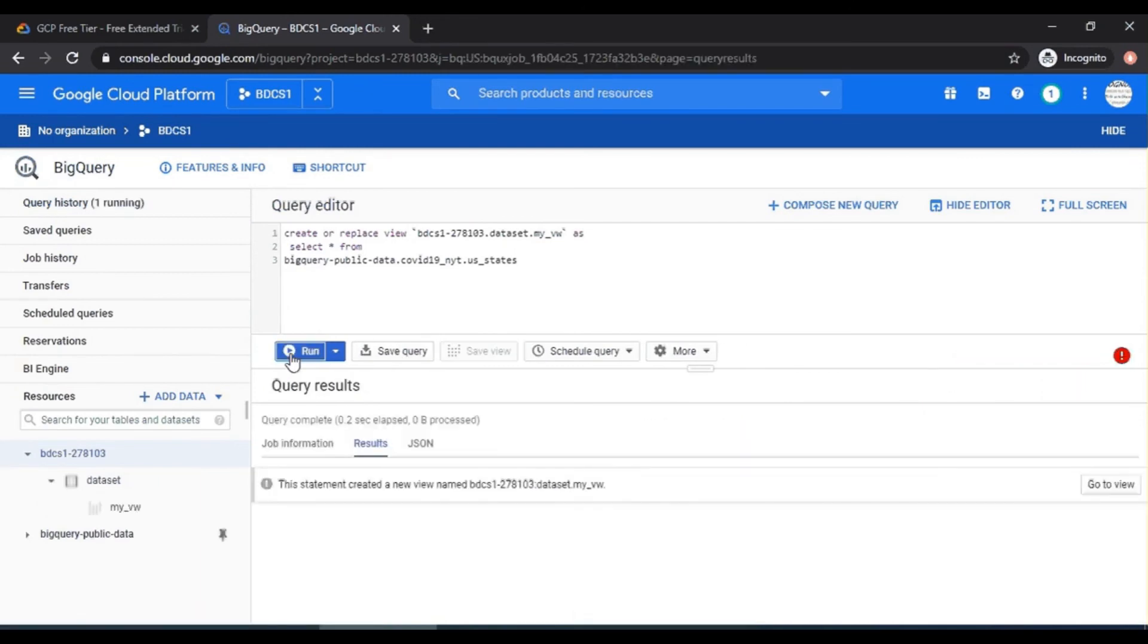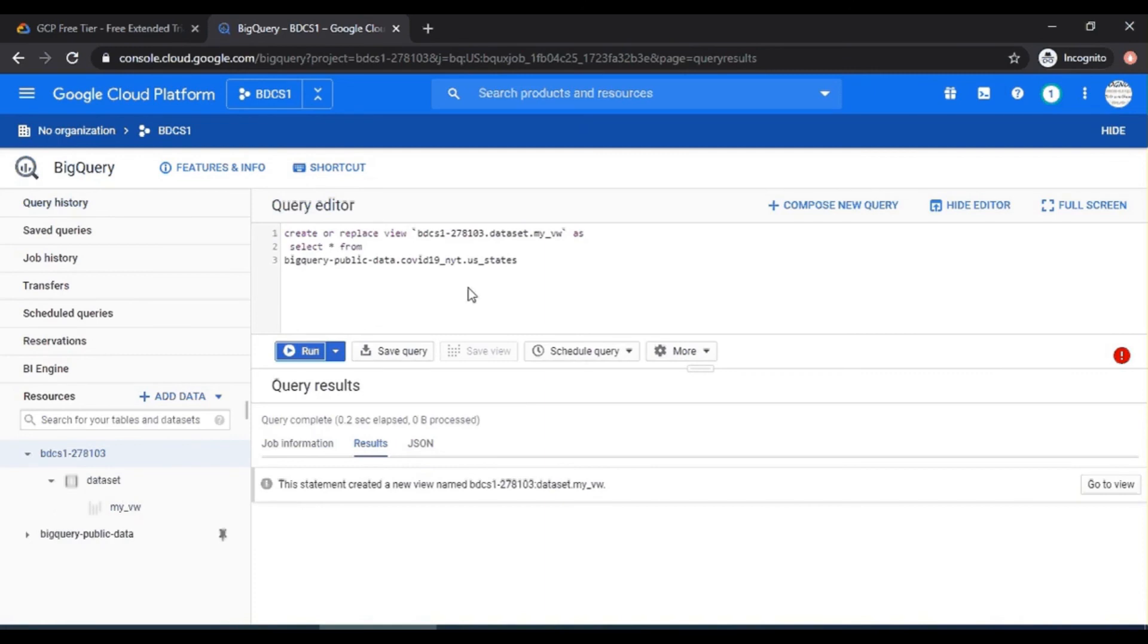And then you have to run this query. So click on run. And you can see that a view is created. Please note the icon for the view. And a view is now created.